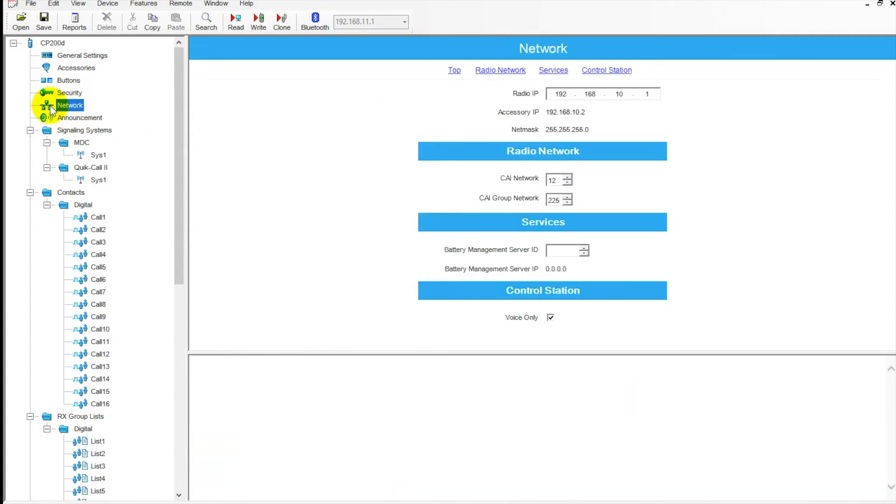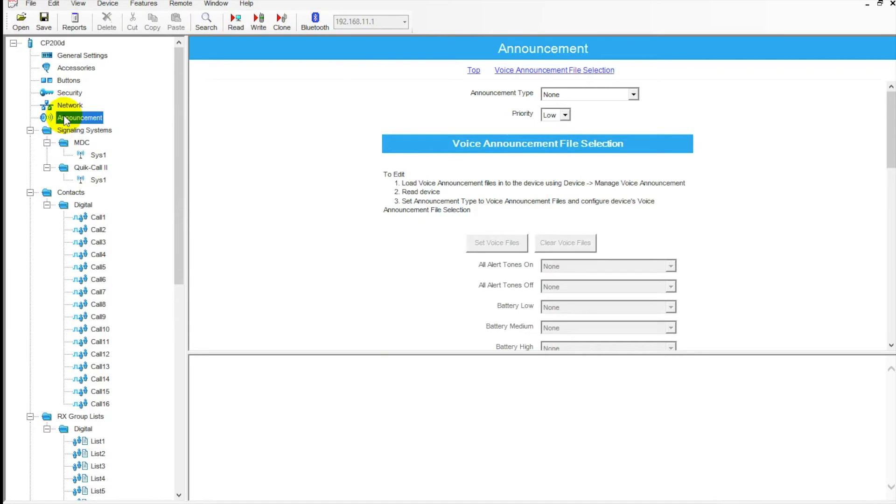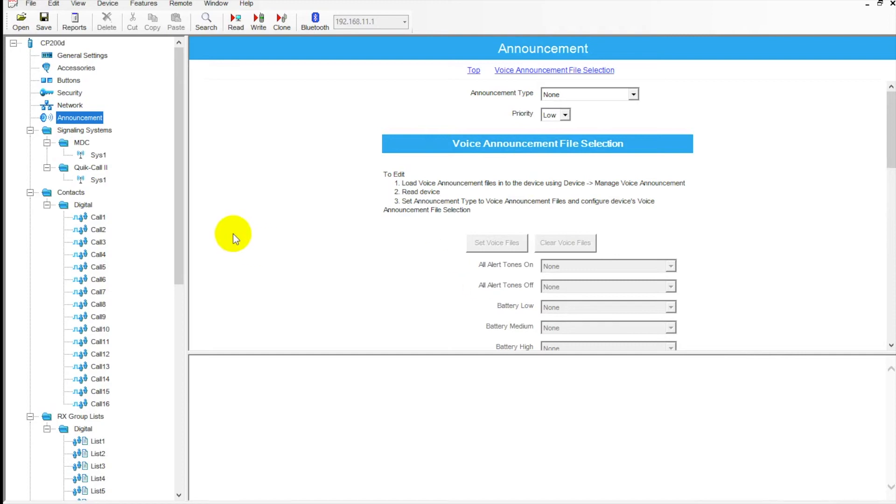Networking tab - if you're looking to do some sort of IP linking with the radios, this is where you would make your adjustments. Announcement - so here you can actually load specific announcement files if you wanted to put a custom voice in here. You can do that for voice announcements on the radios. Most people prefer not to have that, but it is an option if you want to get into it.